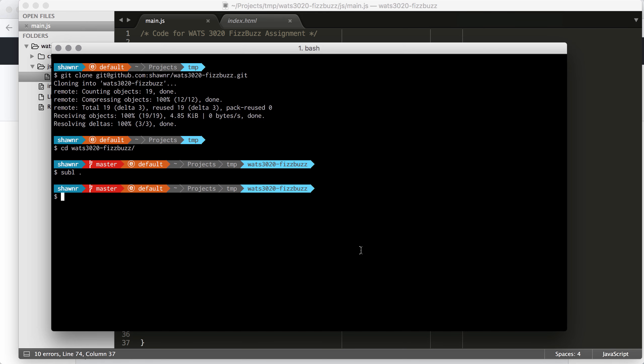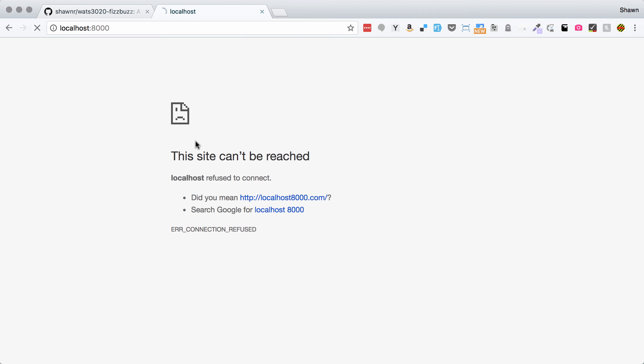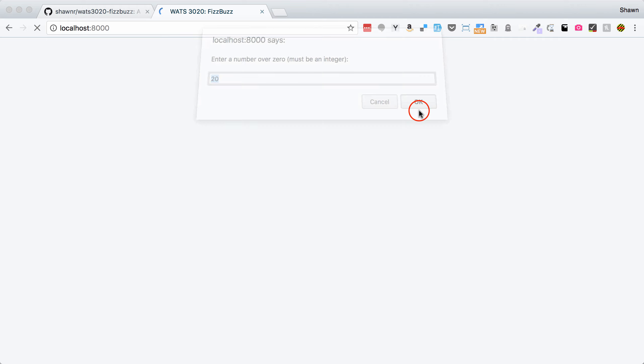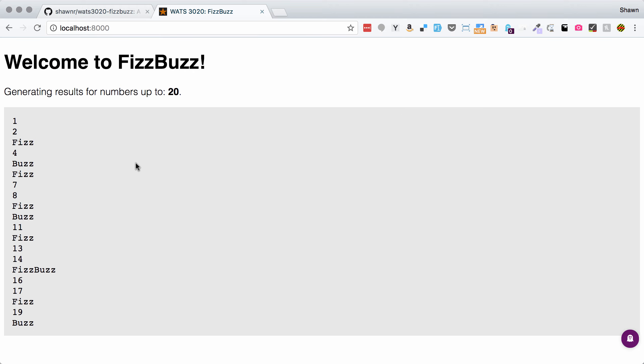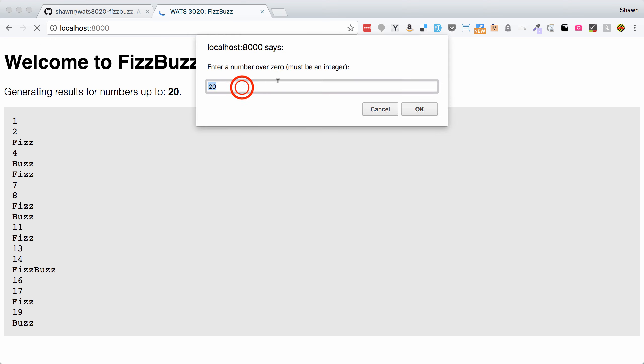But once we have this running, we now should be basically all complete on our code. And we should be able to run it and test it. So let's go ahead and save it. Now, normally I would say test the code a little bit as you're developing. But for the sake of brevity here on the demonstration, I haven't done that. I'm going to use my trusty Python simple server here. And then I'm going to go back here and load up localhost colon 8000. Enter a number over zero. I'm just going to hit OK for 20. And boom. We did it right the first time. Isn't that awesome?